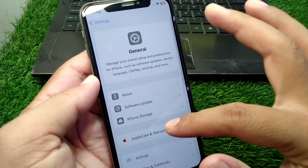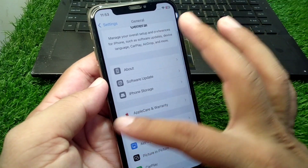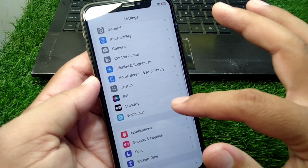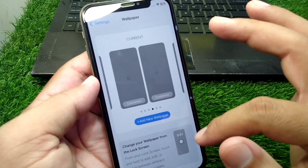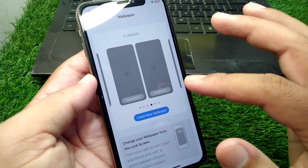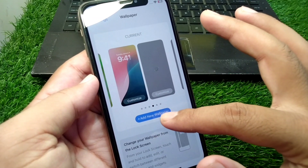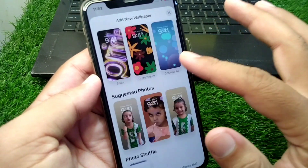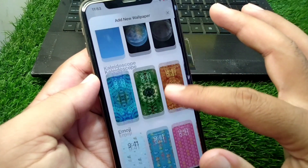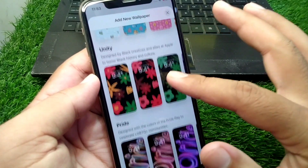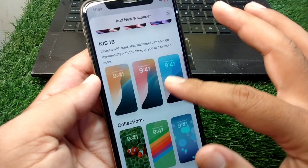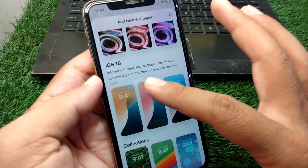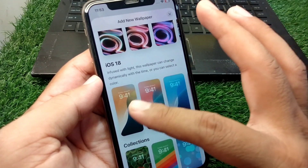After that, go back and navigate to Wallpaper. Tap on Add New Wallpaper, then scroll all the way down and here you will see the iOS 18 wallpapers.